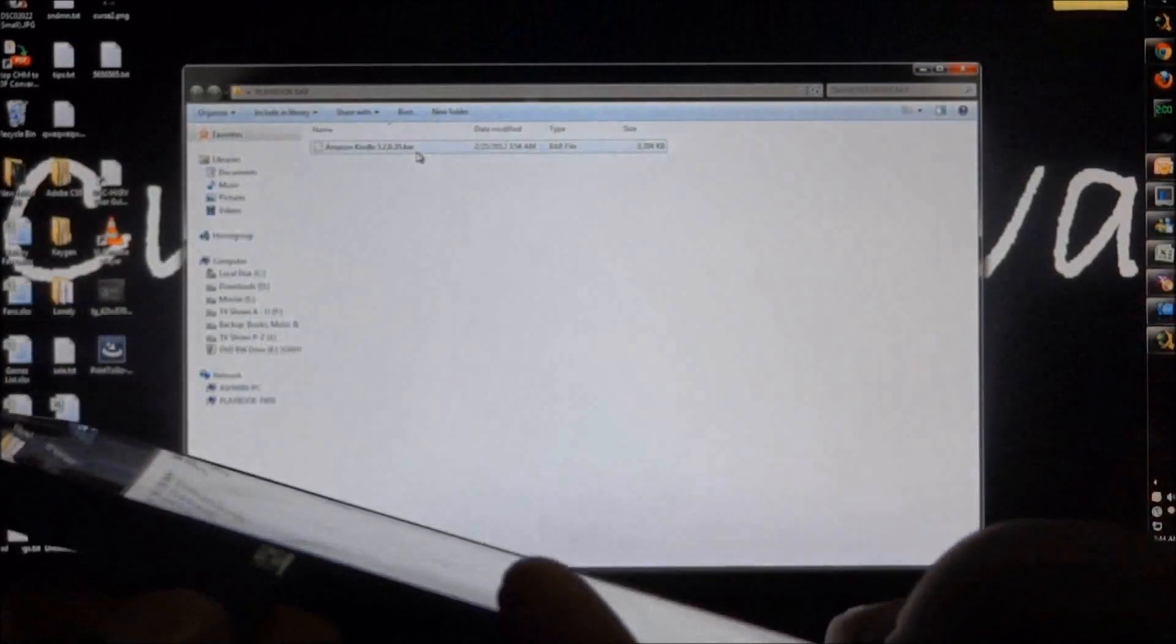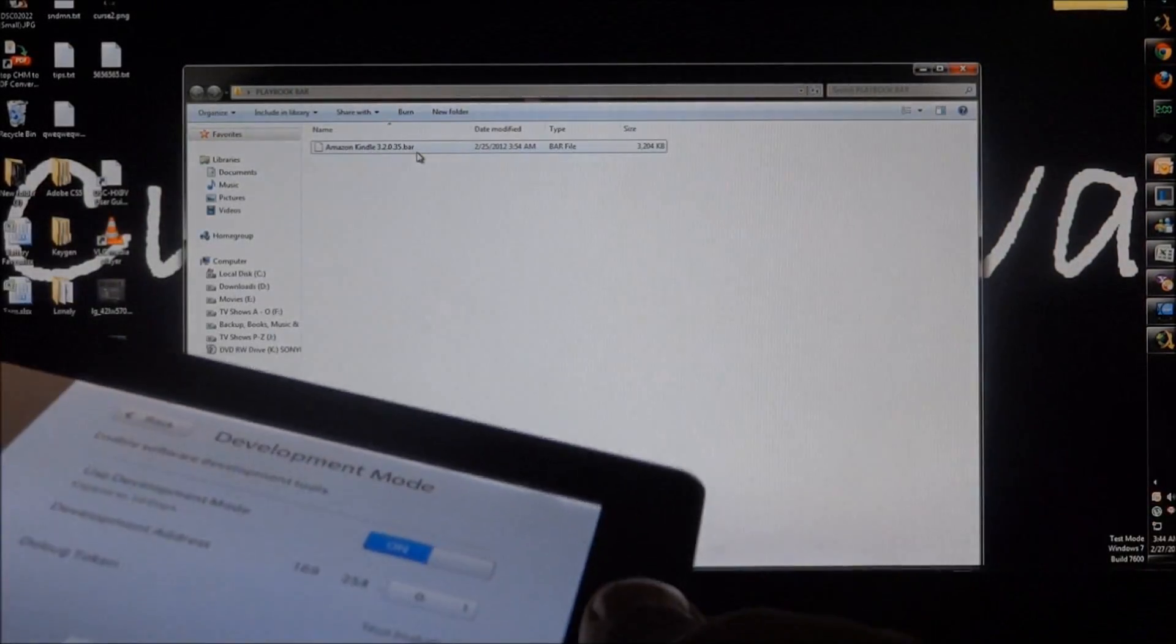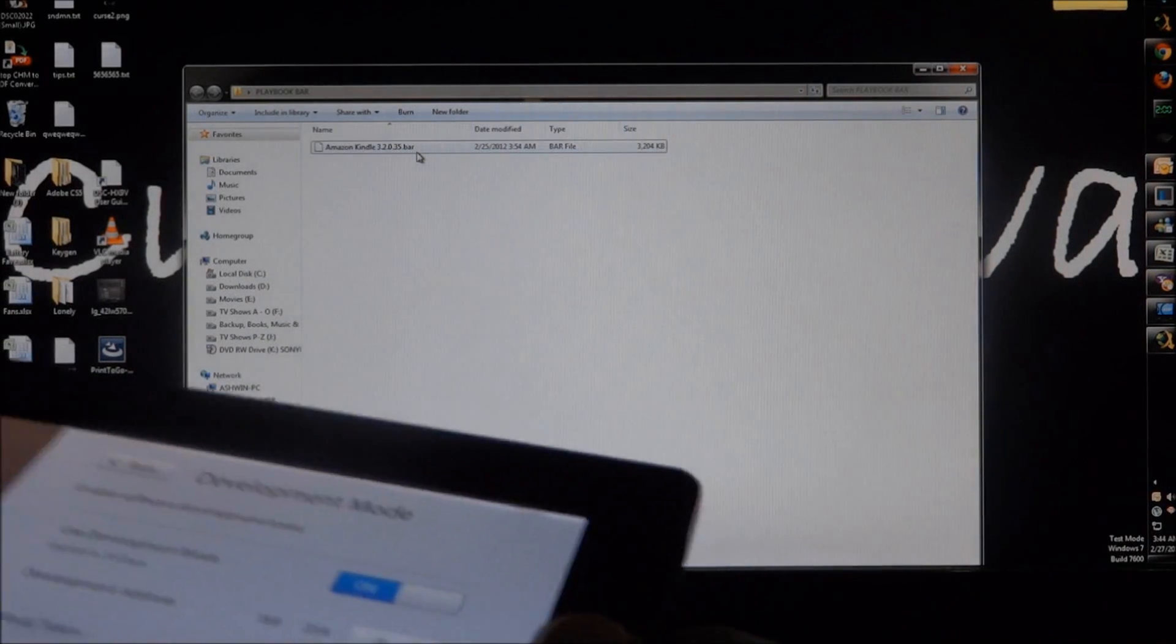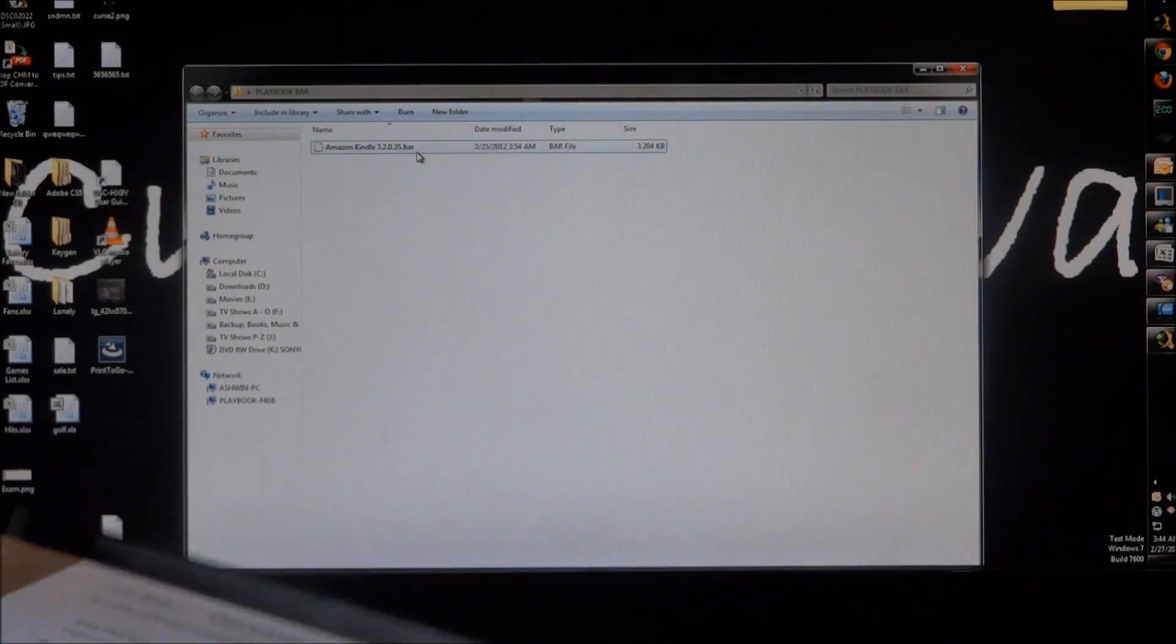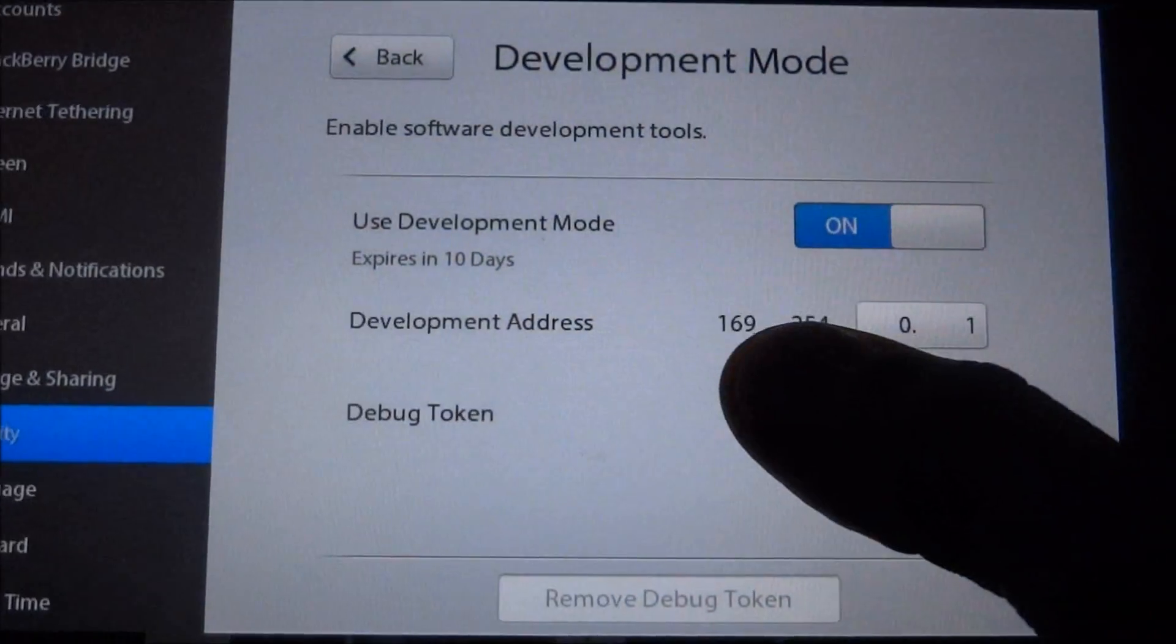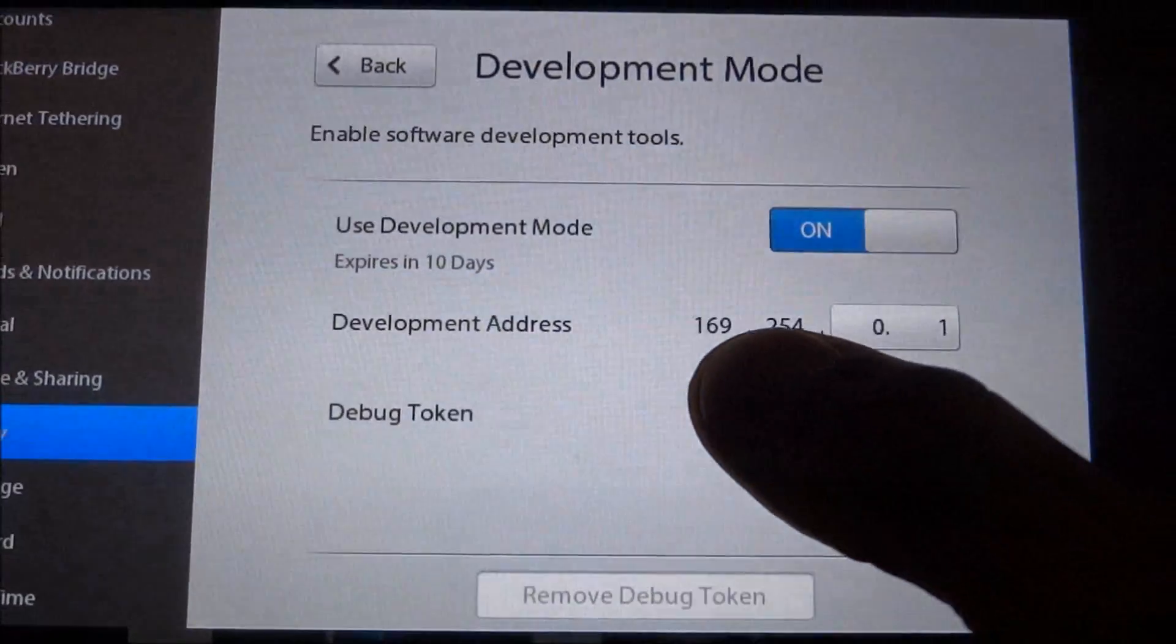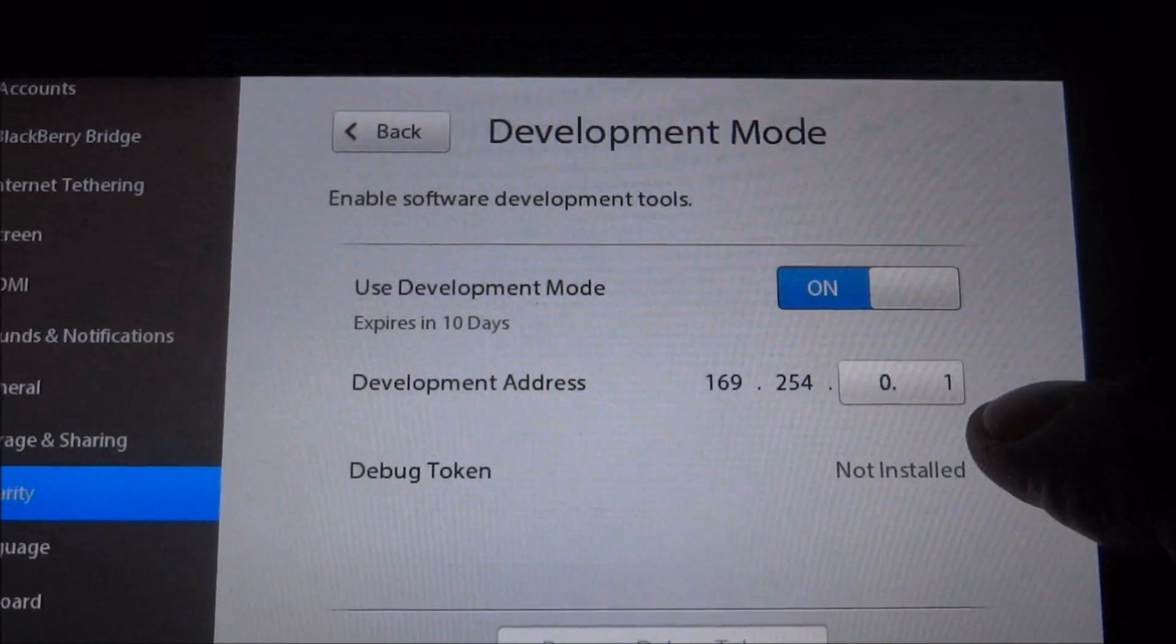Once you're done with that, just get the micro USB cable and plug it into the Playbook. Guys, at this point, make sure that you note down what your development address is.